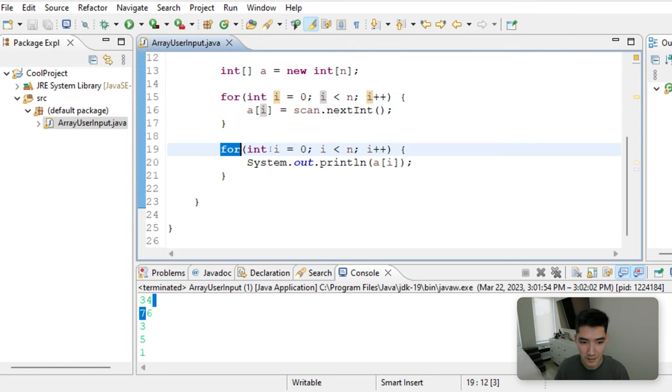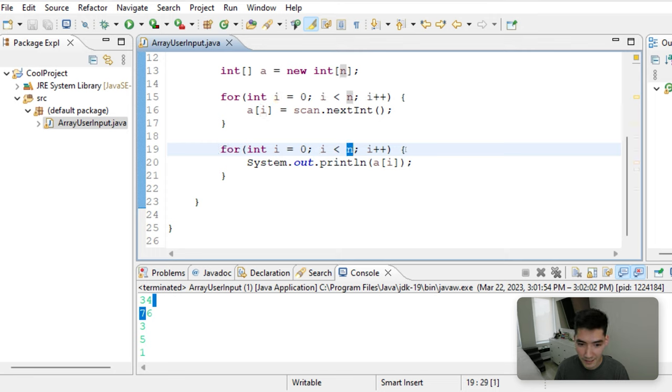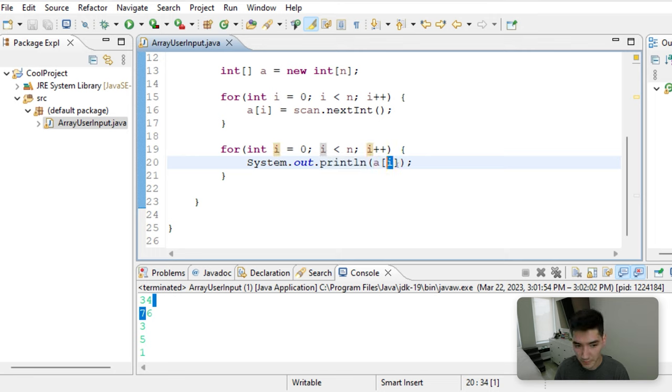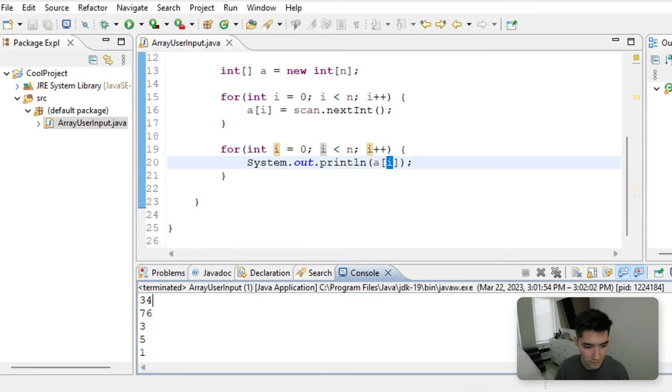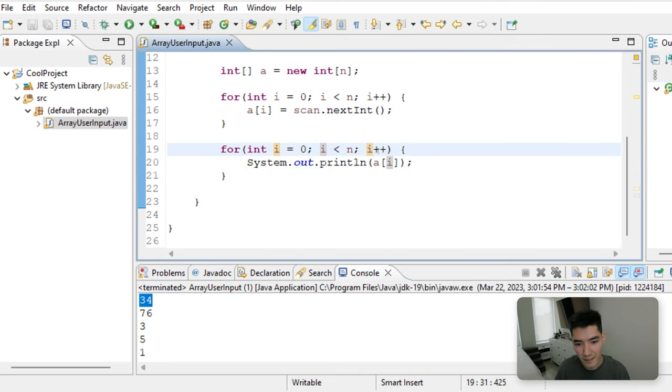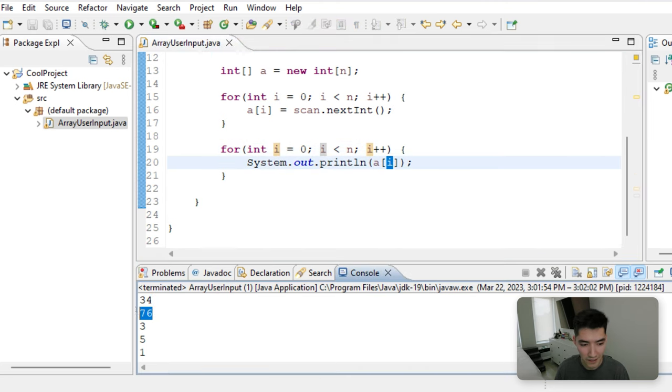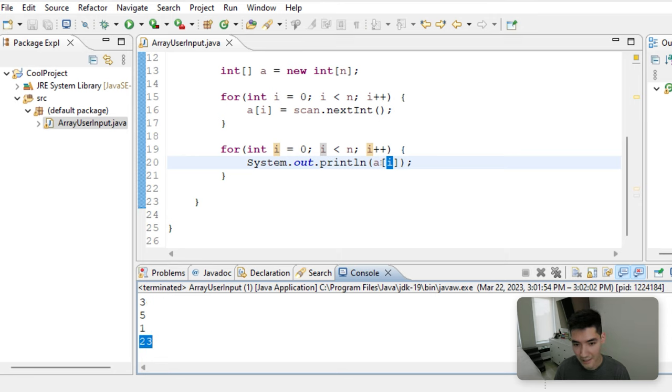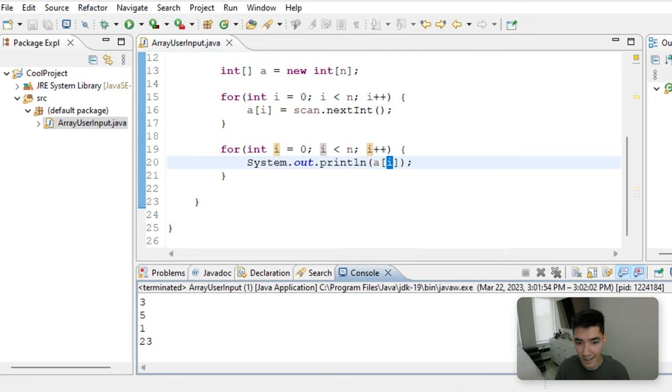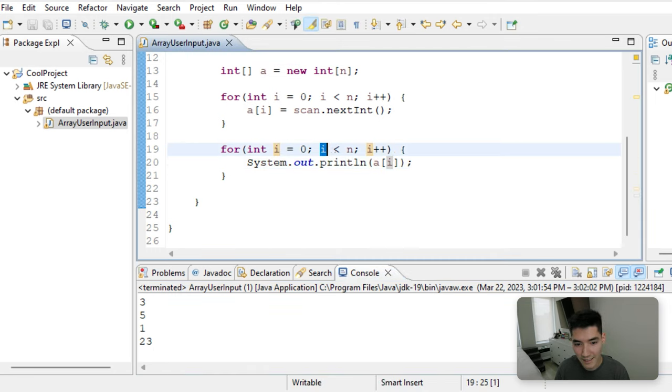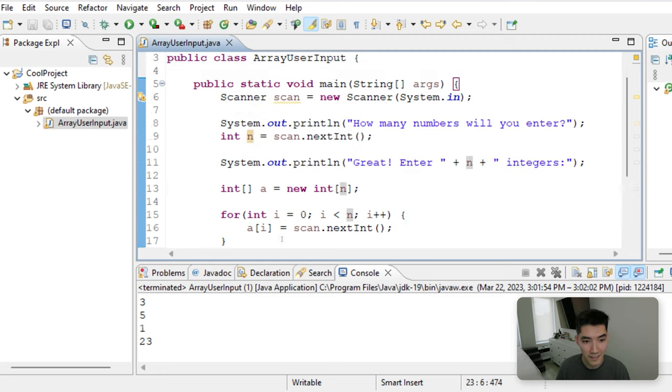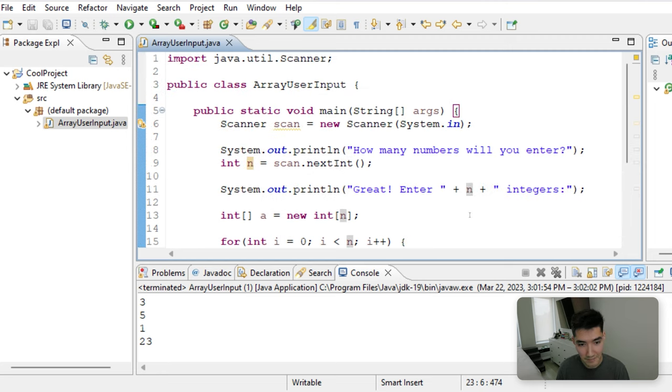Next, we see another for loop. Integer i is zero. Zero is less than six. So we run the code in here. We print out the array of value zero, which is 34. We increment i by one. We print out a of one, which is 76. And all the way down until we print a of index five, which is 23. Next, i is six. Six is not less than six. So we break out of the for loop and our program is done.